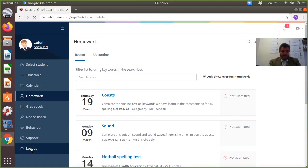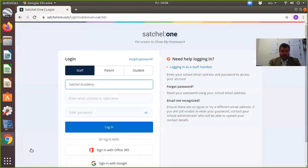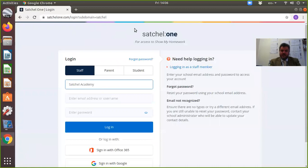That's basically it. At the end you just log out, and that's the parent access to Show My Homework. If you have any further questions, please do email me, but hopefully this video will at least allow you to see the basics.